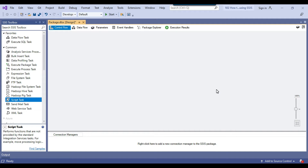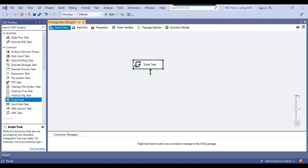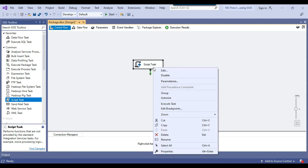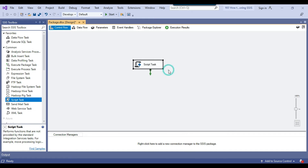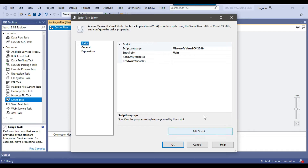This is my blank SSIS package that I will be using today. Because we need to use the script task to rename the file, I can just drag and drop the script task into the control flow window and then right-click and configure the script task.